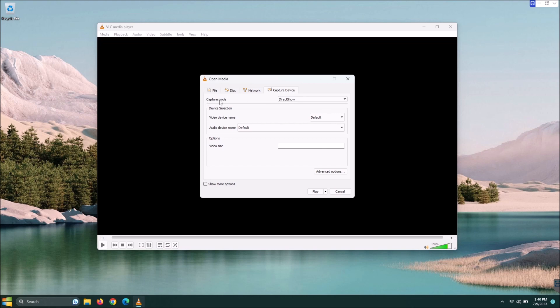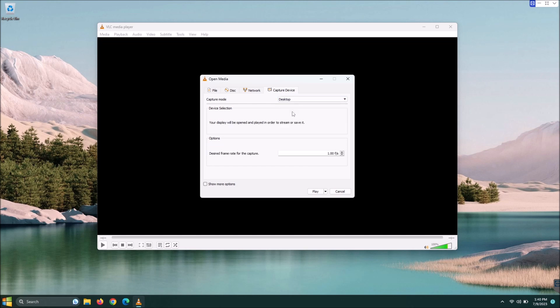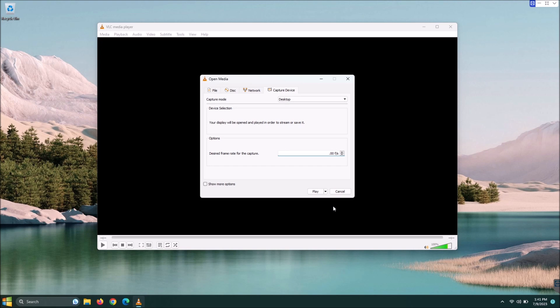Once it's here, your capture mode should be defaulted to Direct Show. We're going to drop that down and hit Desktop. Then we're going to go down here to our Frames Per Second. I'm going to change this from 1 to 60 frames per second. That way it looks at least somewhat decent.